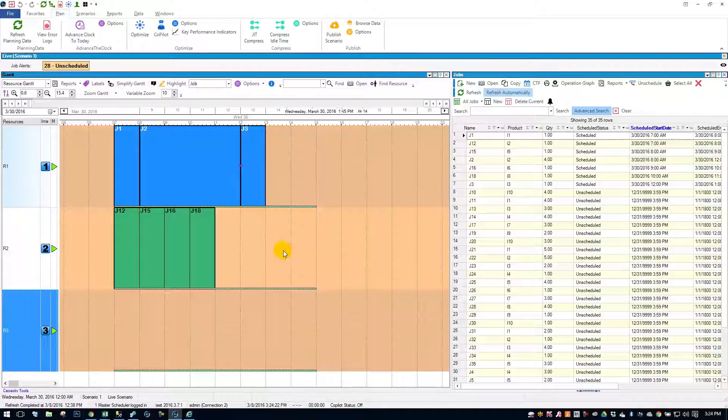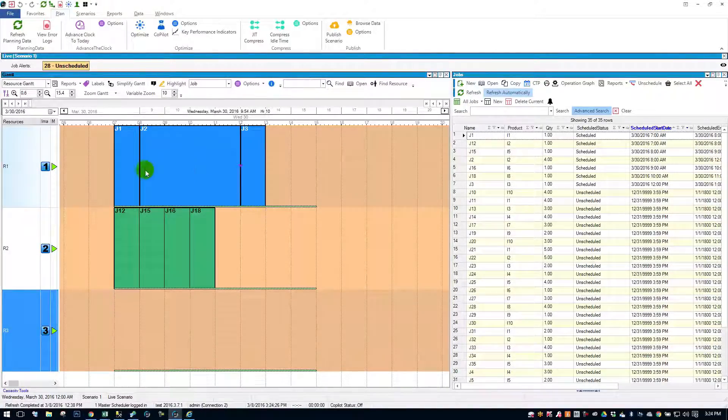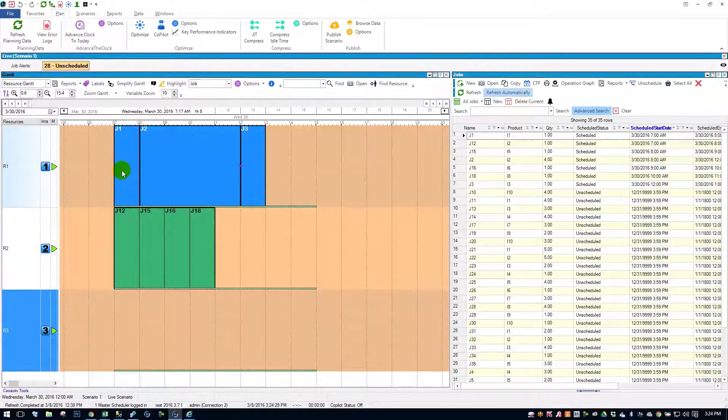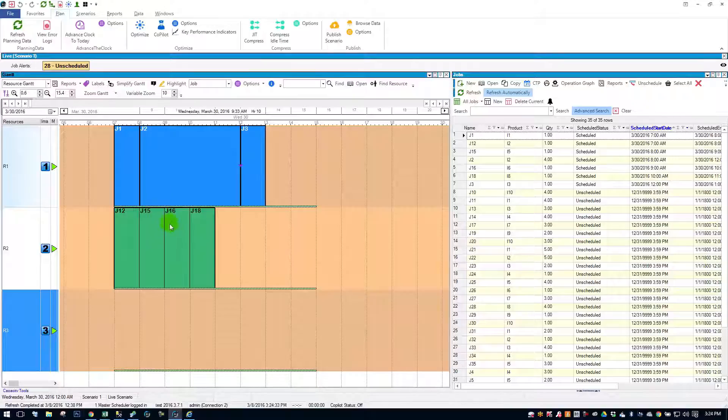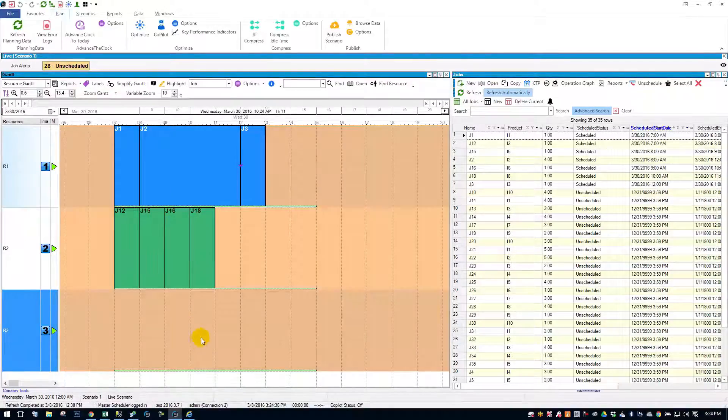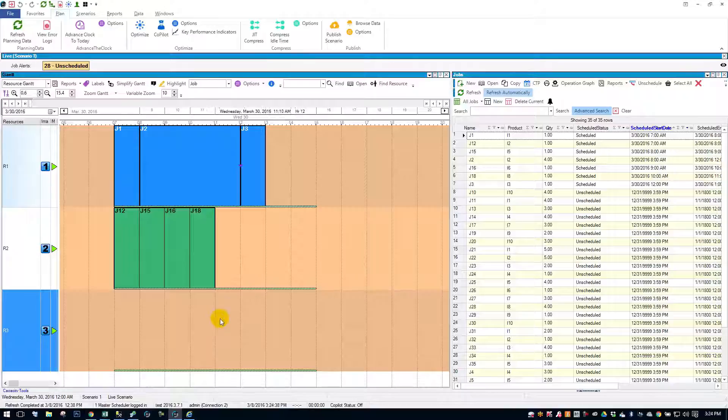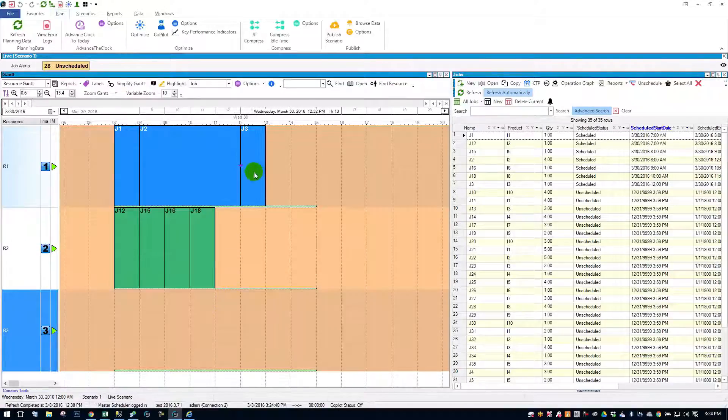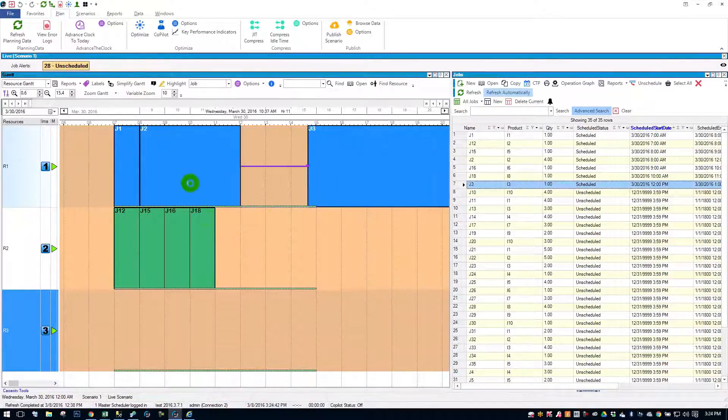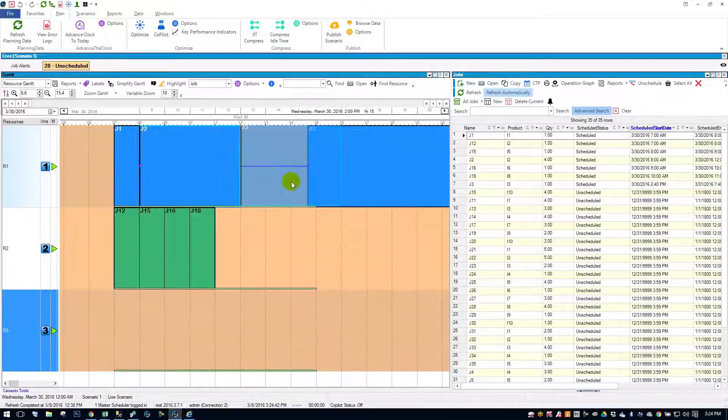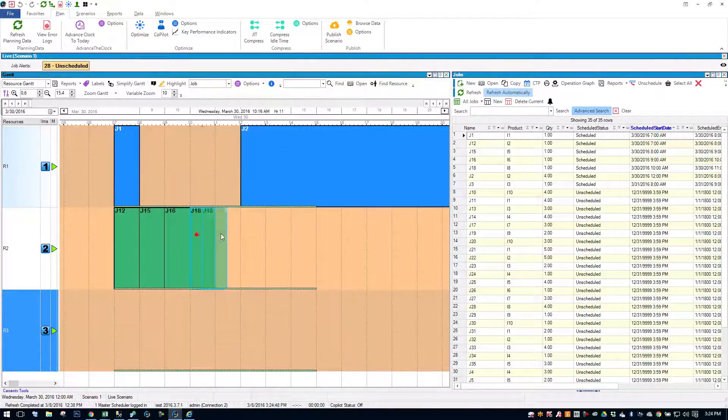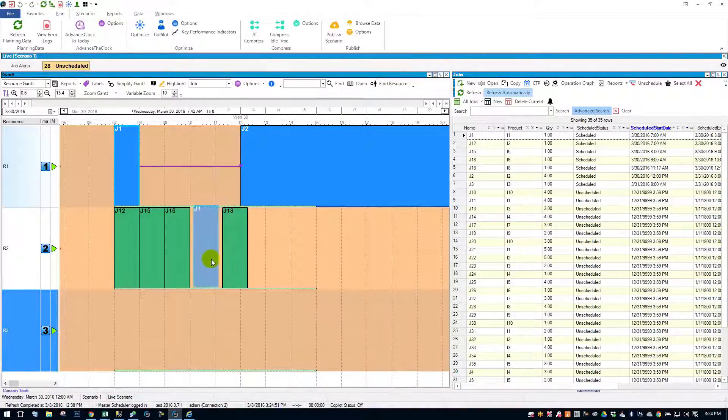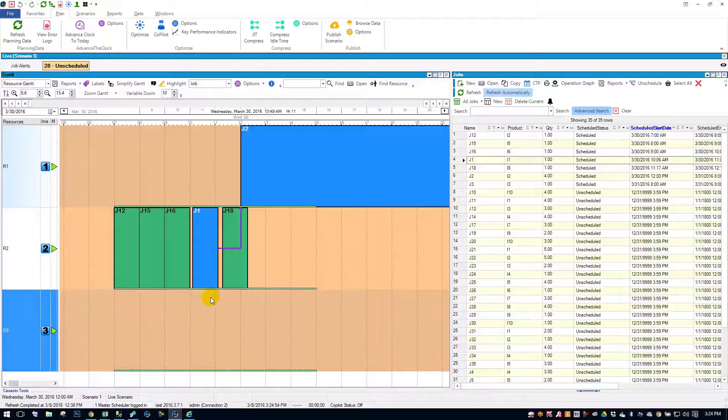So, for example here, I want job one to run on resource two, but I want it to run between job 16 and 18. Now, in other systems, you might have to do something like this. I might have to pull job three out, job two way out. Let's make a gap here, job 16, 18, and then I'll move job one down to this gap, and then compress. That's one way to do it.